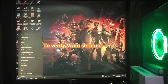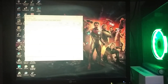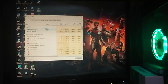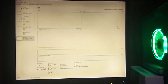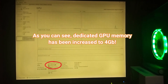To verify VRAM settings, right-click Start and select Task Manager. Click Performance, then select GPU. As you can see, dedicated GPU memory has been increased to 4 gigabytes.